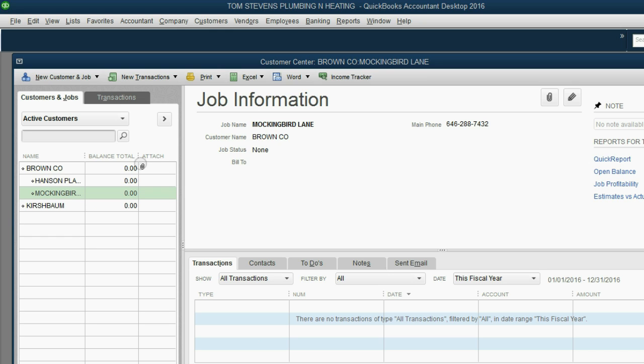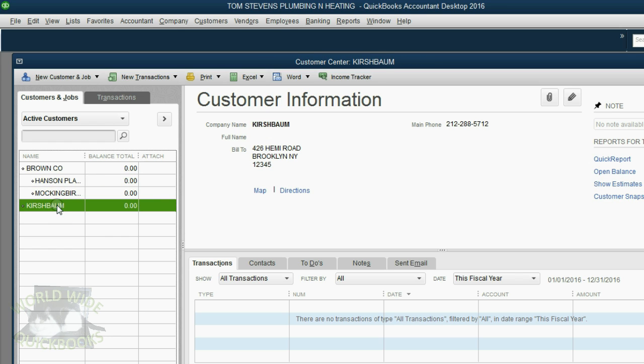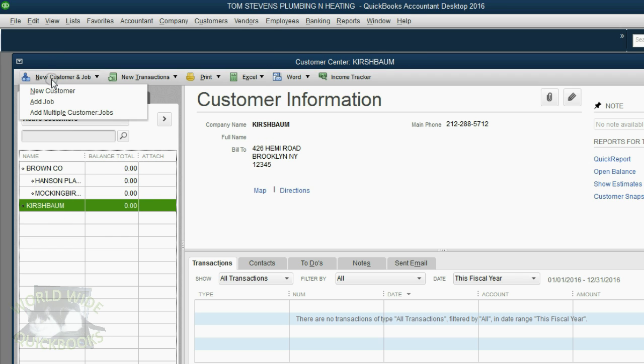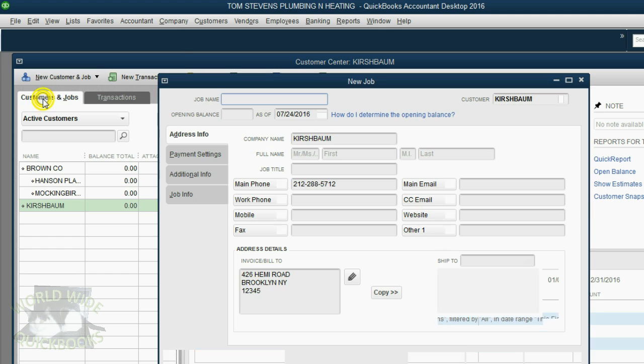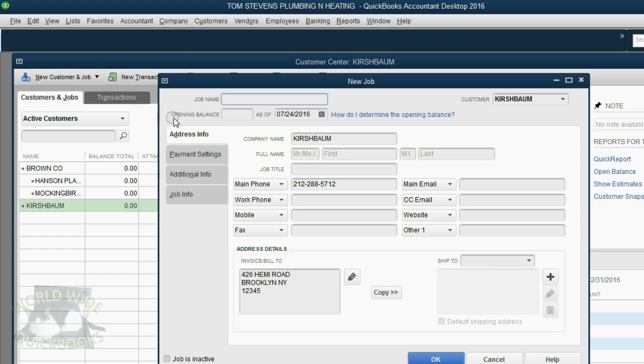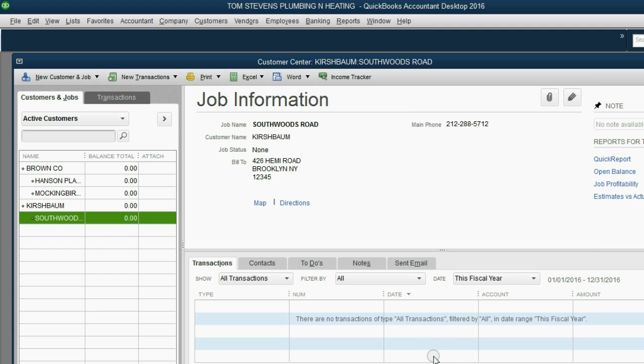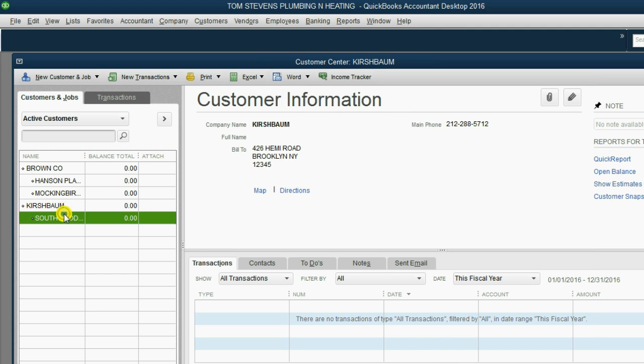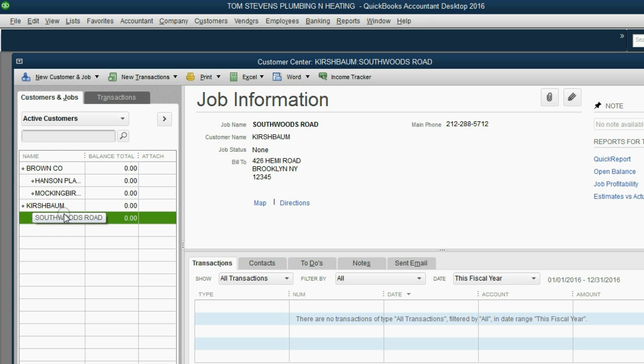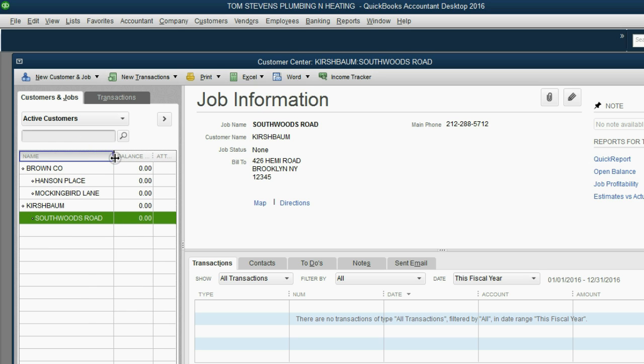Now let's put up the Southwoods Road job under Kirschbaum. Click on Kirschbaum, click New Customer Job, then click Add Job. And now we'll type Southwoods Road. And of course, all of Kirschbaum's information is here. Click OK. Now you can see this is a job under Kirschbaum, and we could have another job with Kirschbaum later that could go on concurrently with the Southwoods Road job.